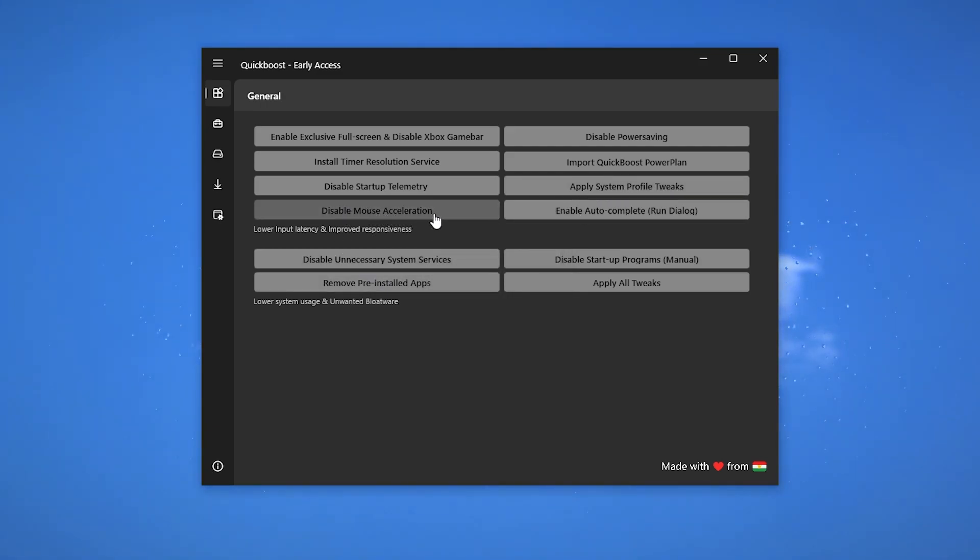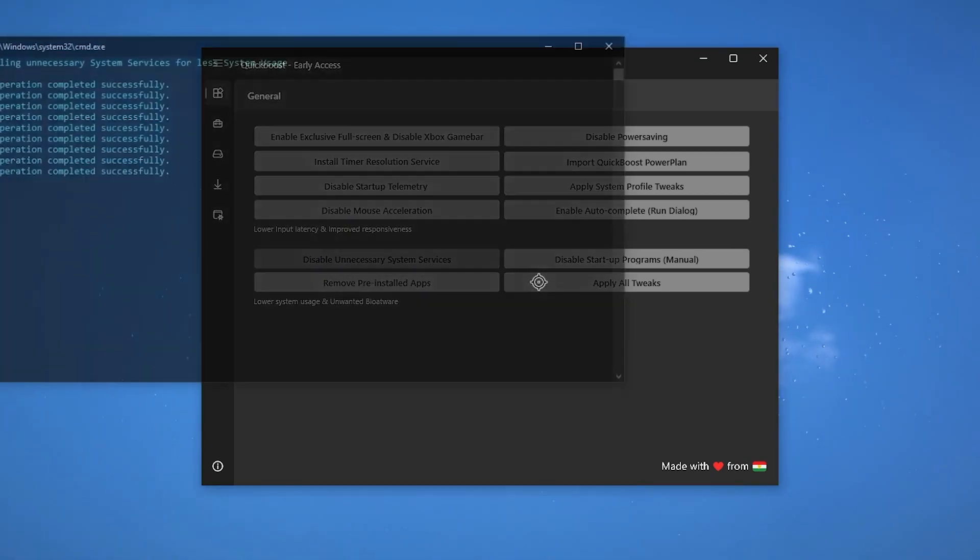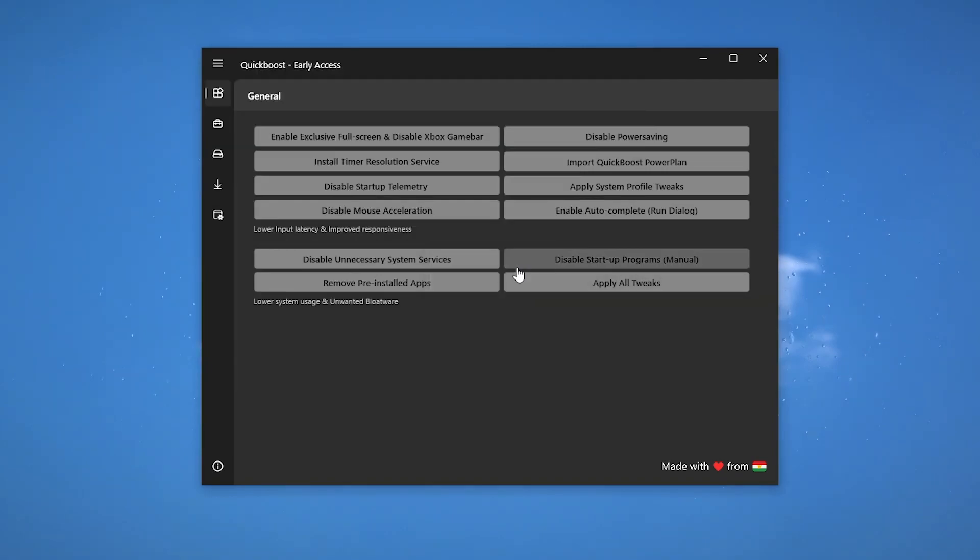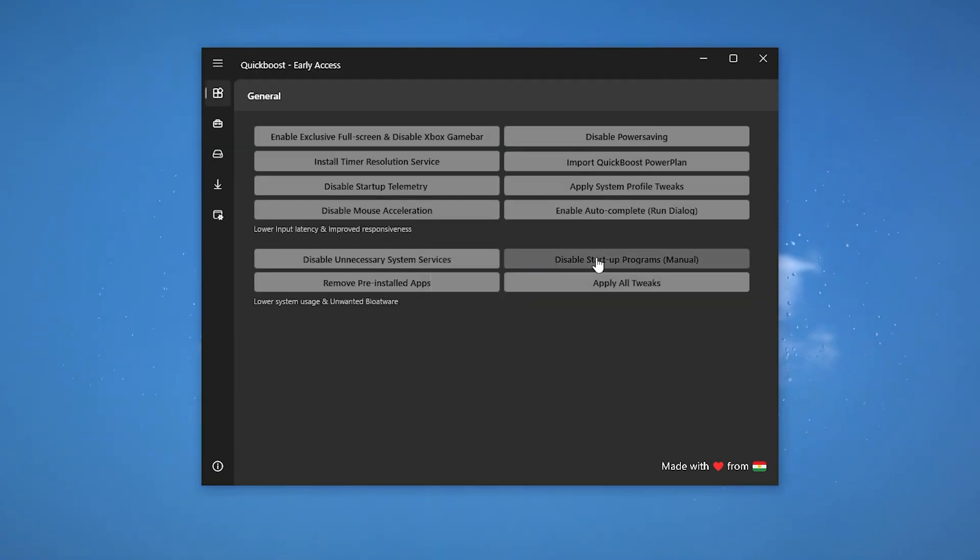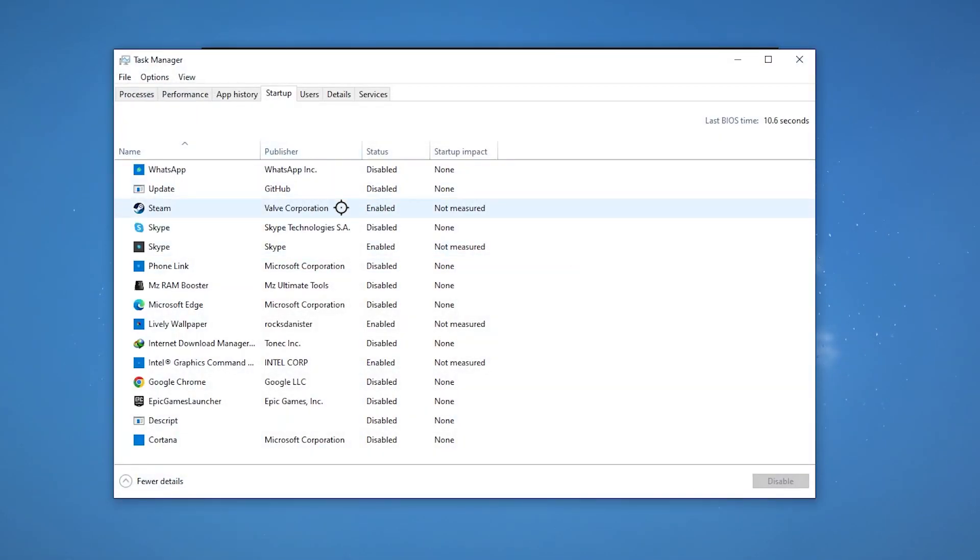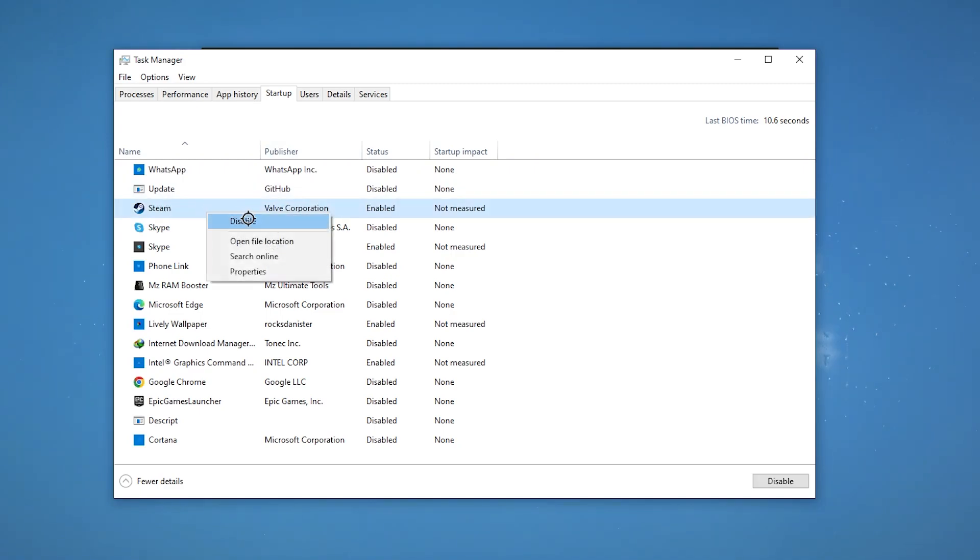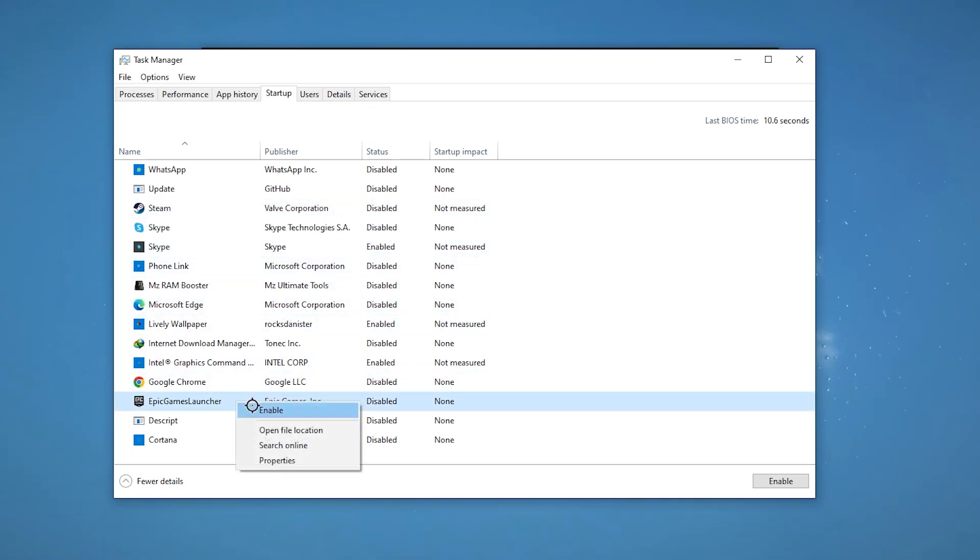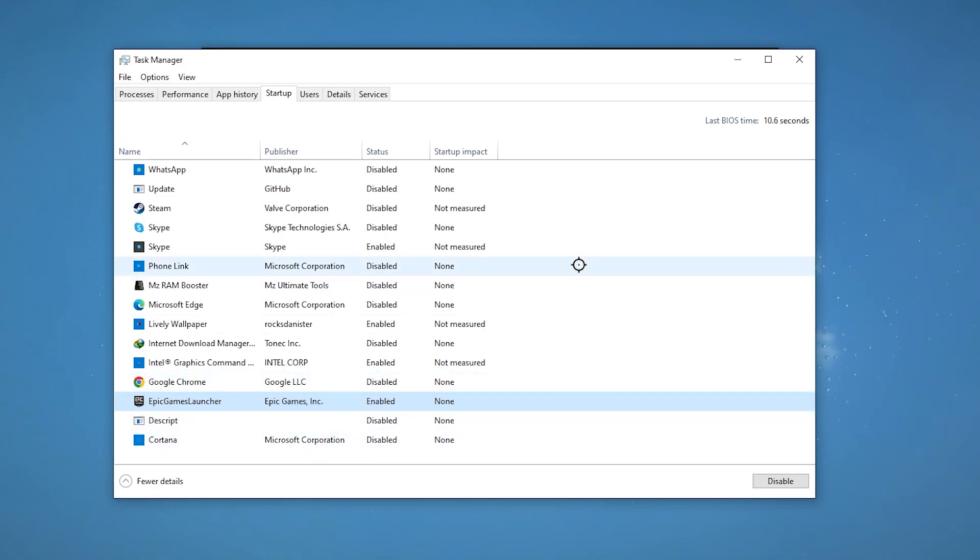Disable mouse acceleration and disable unnecessary system services on the startup. Disable startup program manually. You can simply disable the applications which you do not want to launch on startup, like Steam - disable it, Skype - disable it, ASUS RAM booster - disable it. Epic Games launcher - it is on you, I am enabling it.